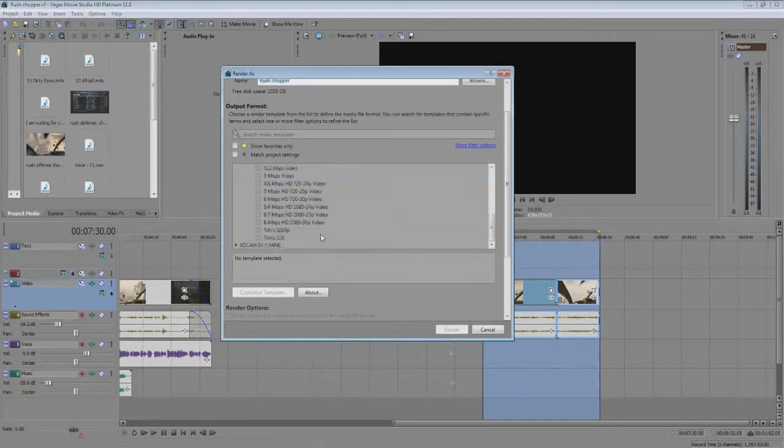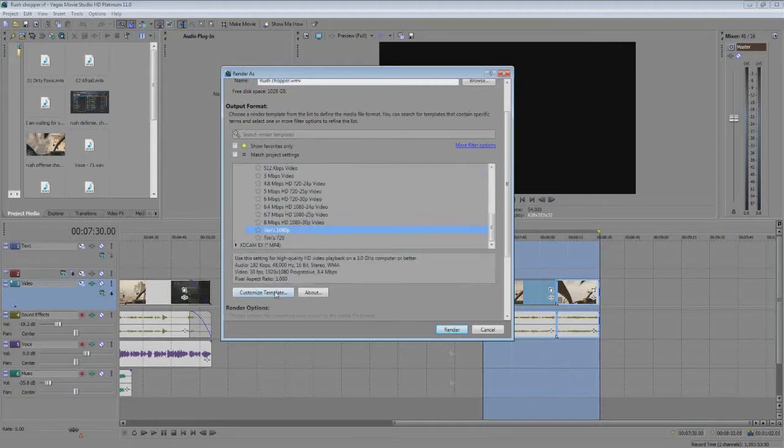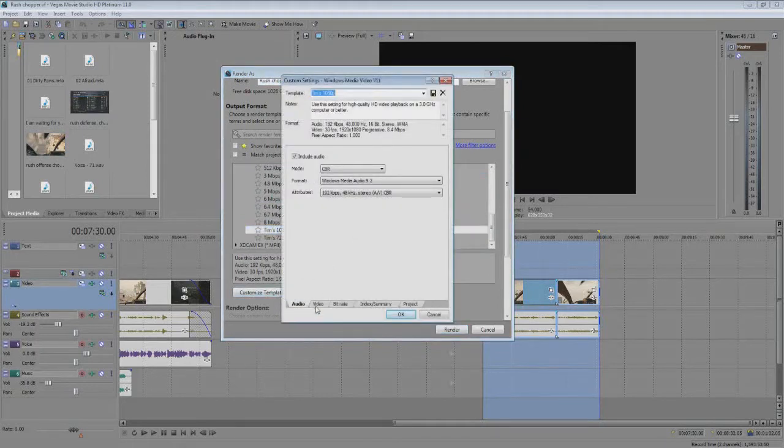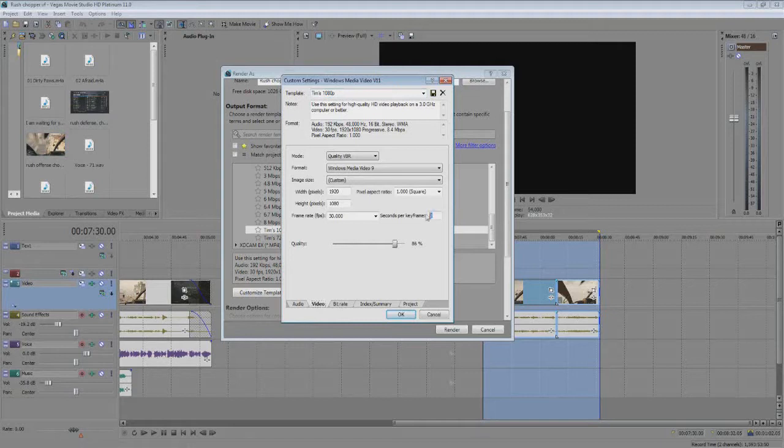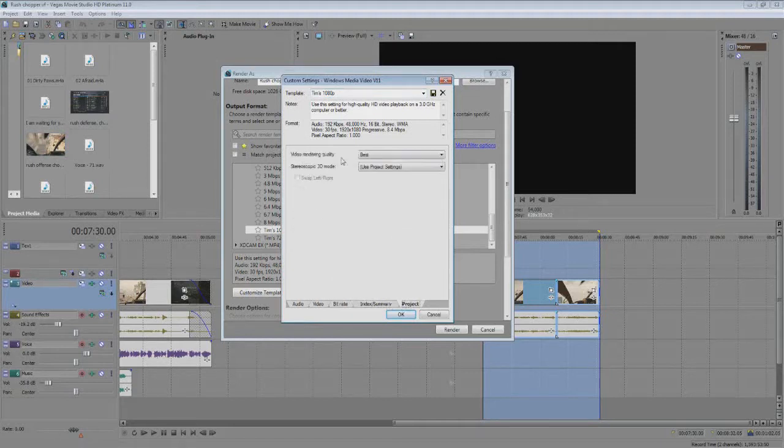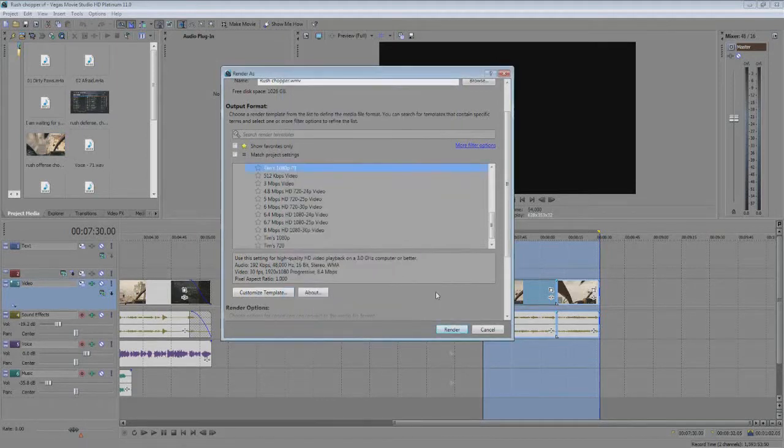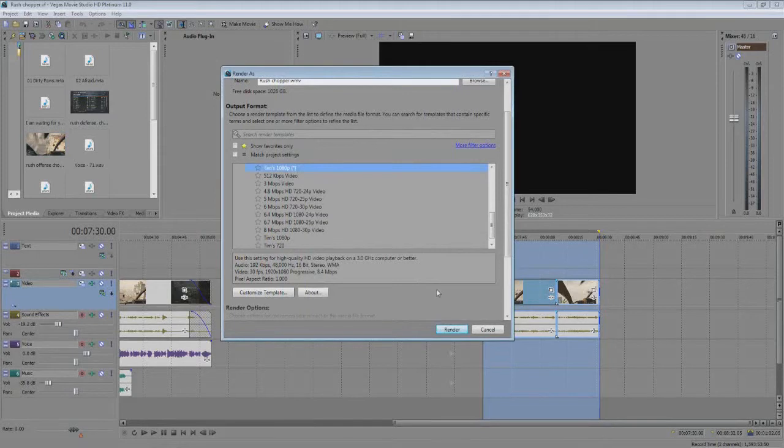I'm gonna render it on this preset, I'll use it again for the next test but just so you guys can see: CBR, I use quality VBR rendering at 86%, and a lot of people do this seconds per keyframe true. That's about it, video rendering quality at best. Click OK.